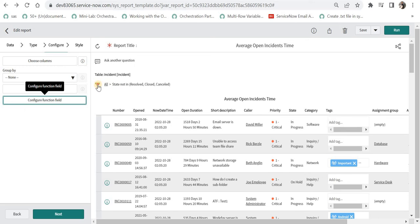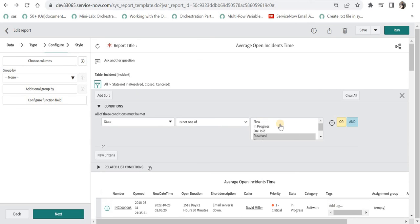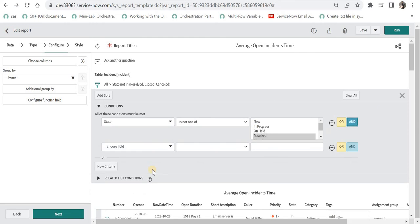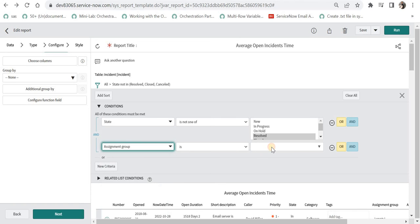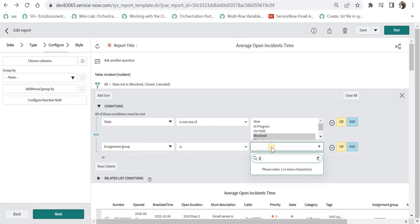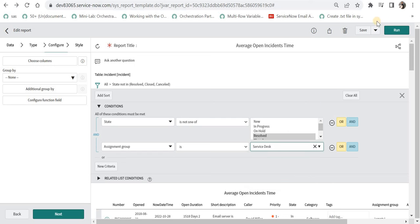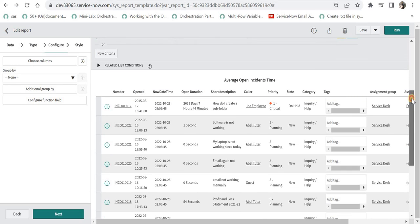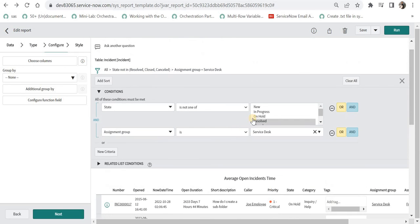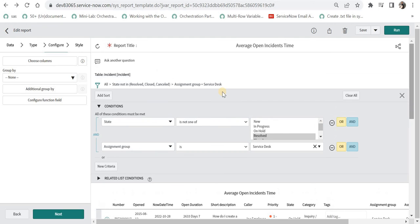Additionally I've added conditions here that state should not be Resolved, Closed, or Cancelled. You can put your own conditions according to your requirement - maybe Active is true, or only specific assignment groups like Server Group, Database Group, or Service Desk Group. You can select as per your need. I can see these many incidents which are assigned to this group and are in open state.